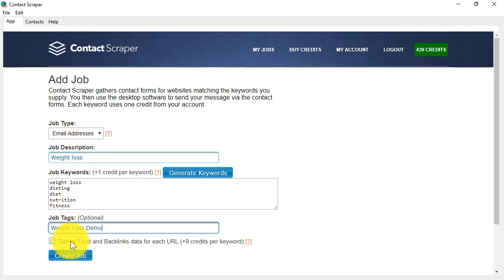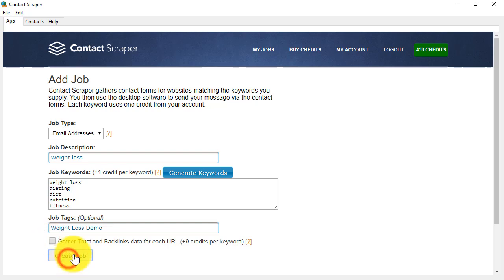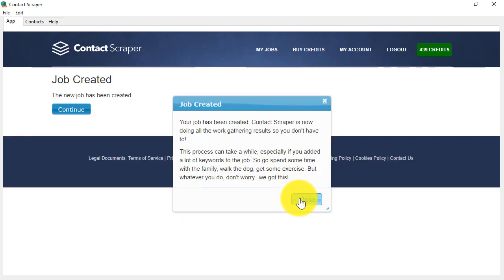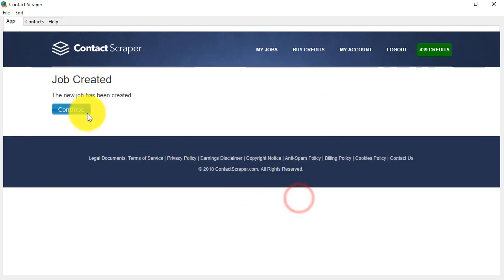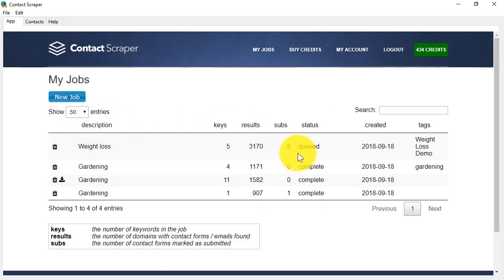And because it's email, I don't need to gather the trust and backlinks data in this particular case for this example, but if you want to, you would just check the box. Create the job, click close, click continue, and then wait for the job to finish.